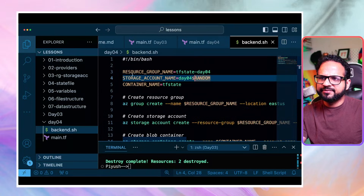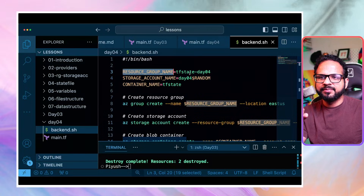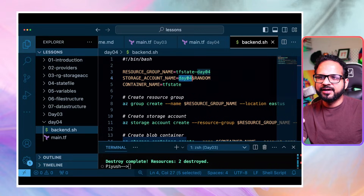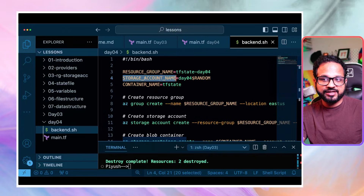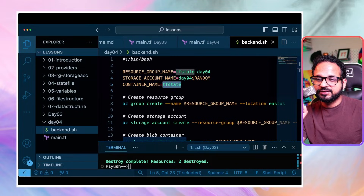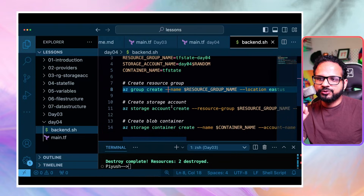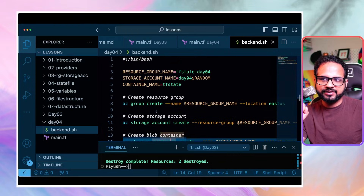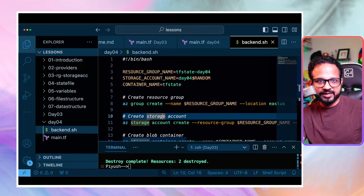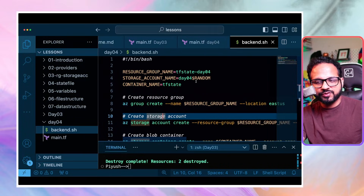Here's the content of the script. We assign some variables: resource group name is tf-state-day4, storage account name is day4 plus a random number (because storage account names must be unique), and container name is tf-state-container - which is the folder inside the storage account that will hold the tfstate file. Then the script creates a resource group, a storage account, and a blob container. This resource group and storage account are separate from the Terraform resources - they are a prerequisite to using Terraform.